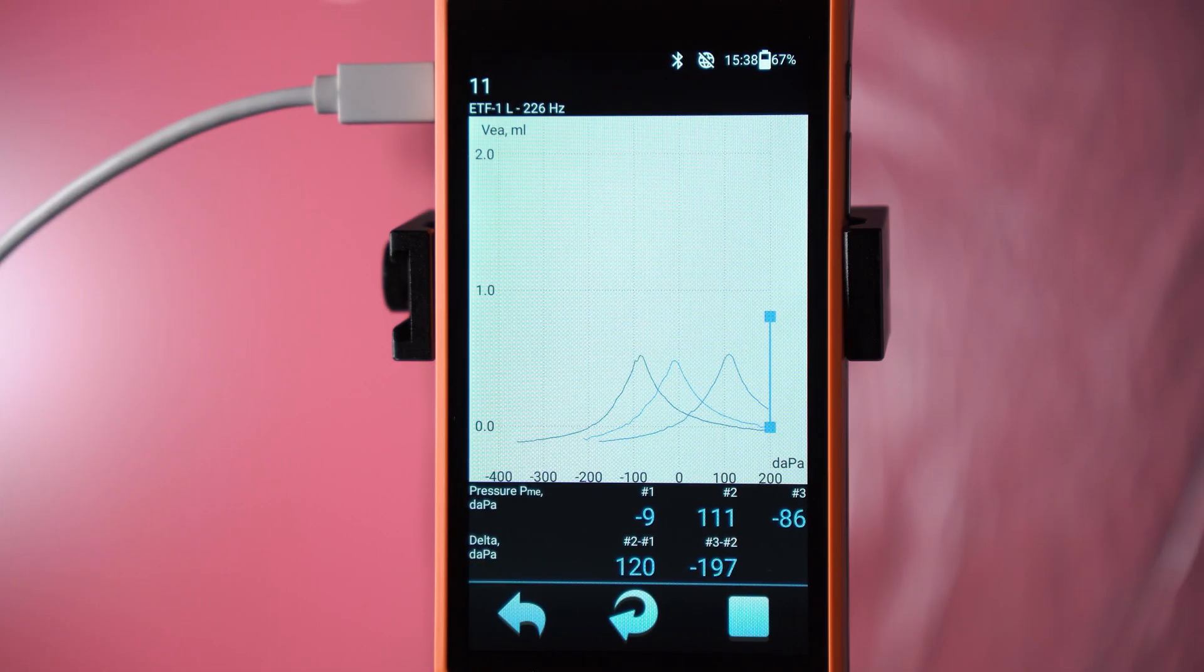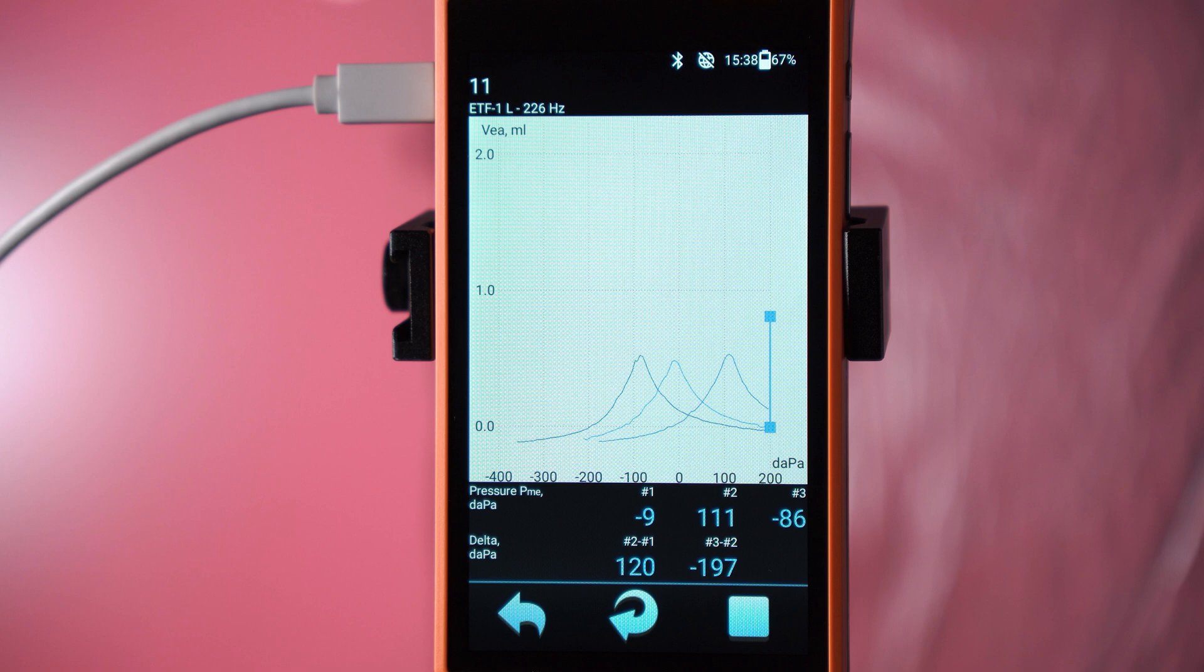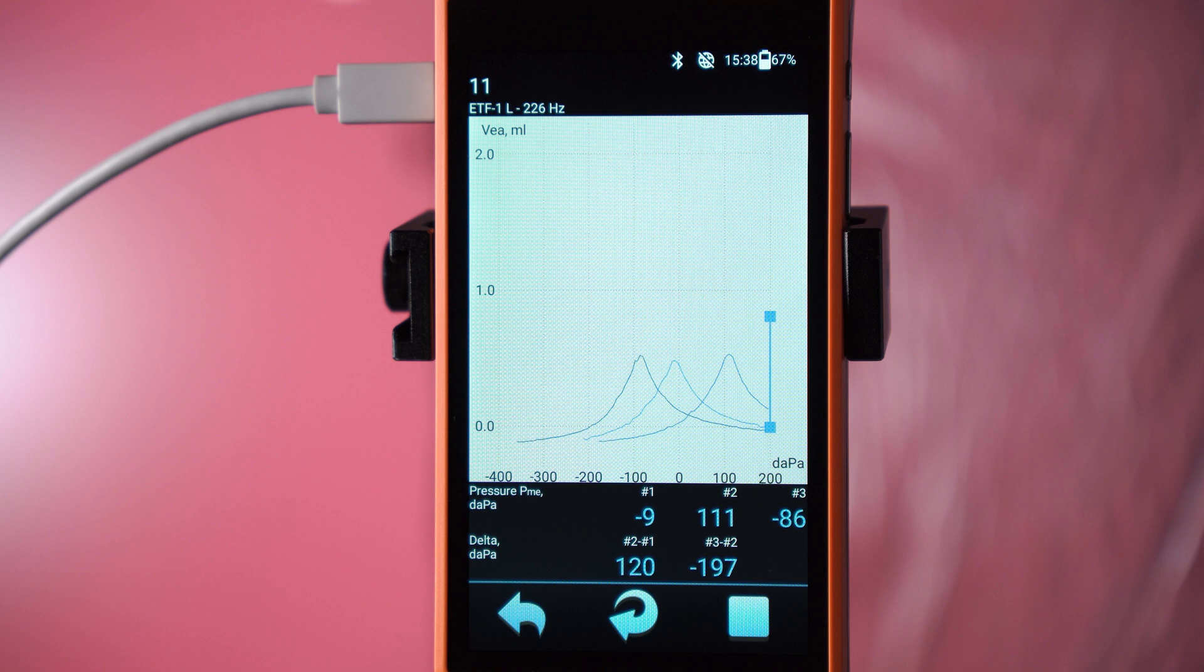All three tympanograms are in one test, allowing the doctor to visually assess the graphs' mutual positioning. Below, on the black field, information about the peak pressure of the maximum eardrum mobility for the first, second, and third tympanograms is indicated. For convenient assessment, the difference in peak pressure for the second and first, and third and second tests is automatically calculated on the bottom line.